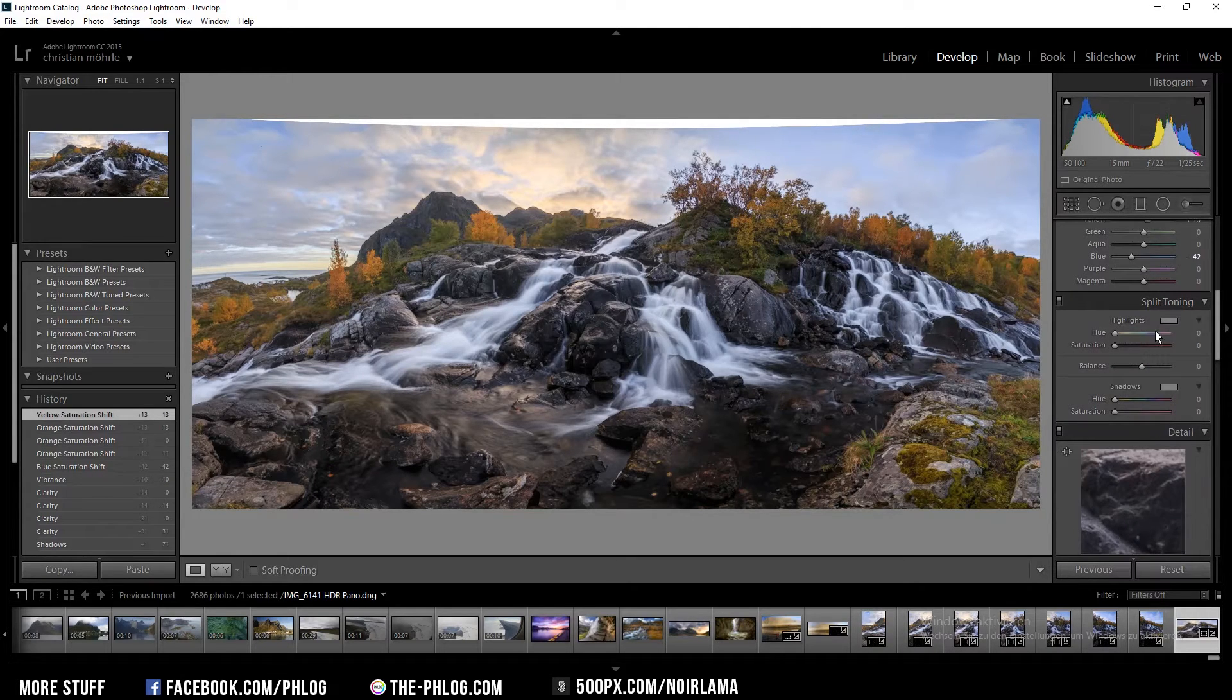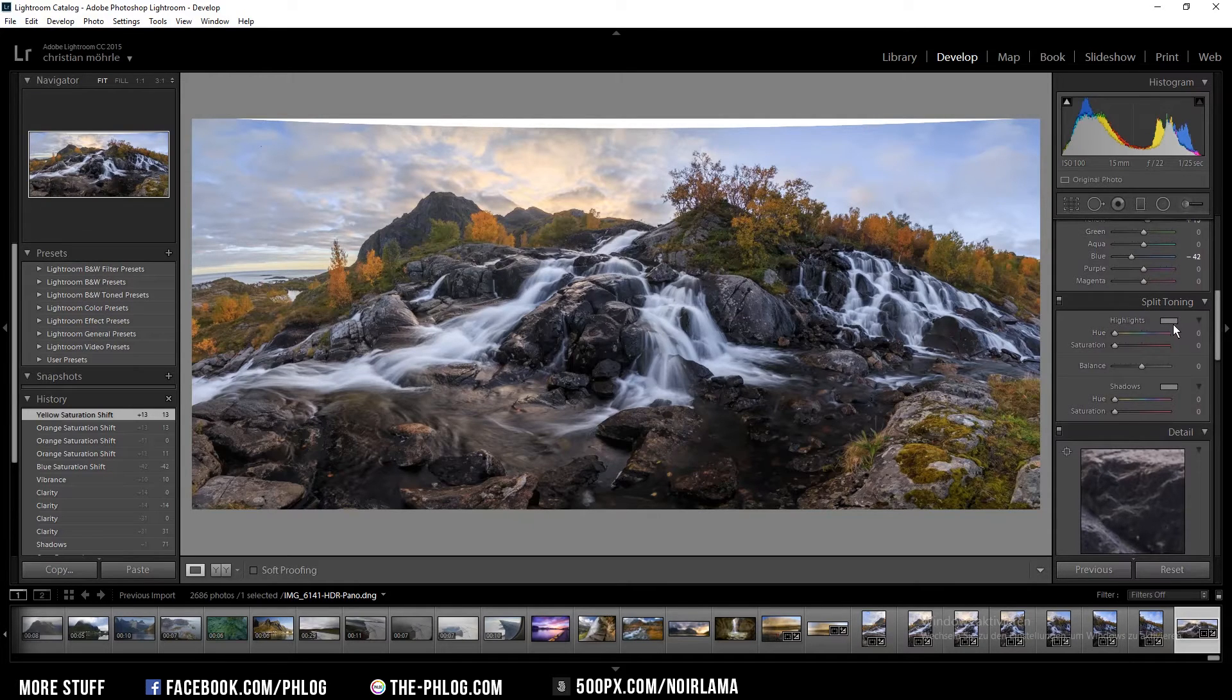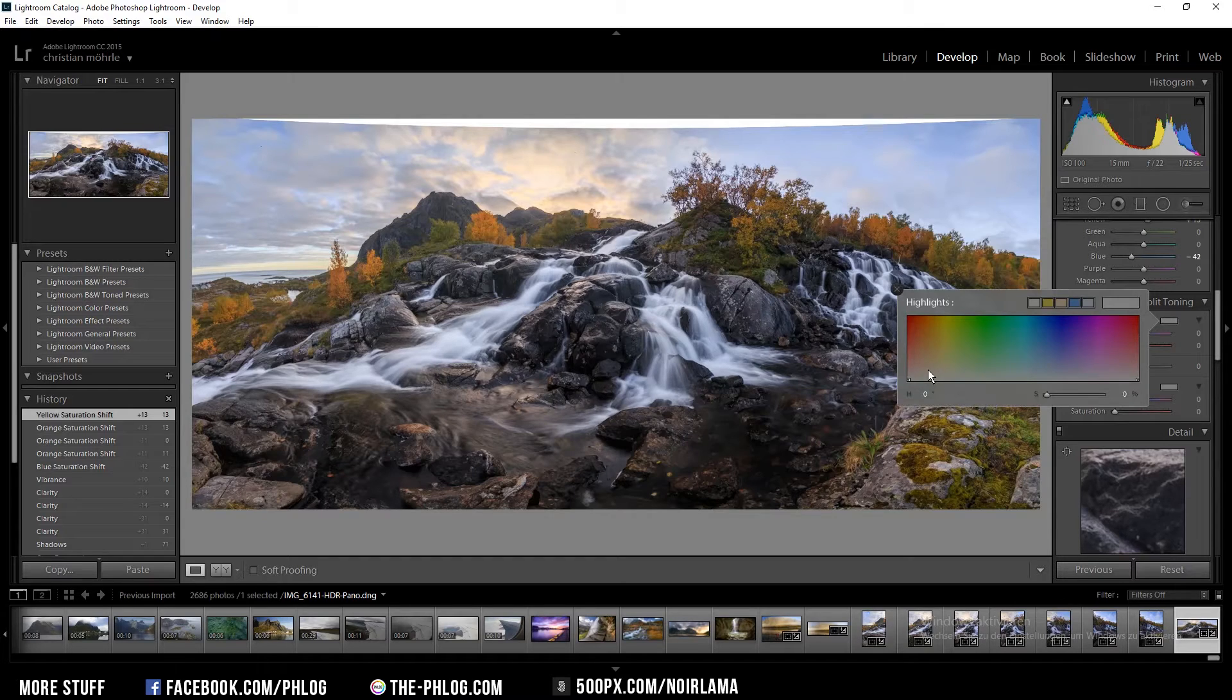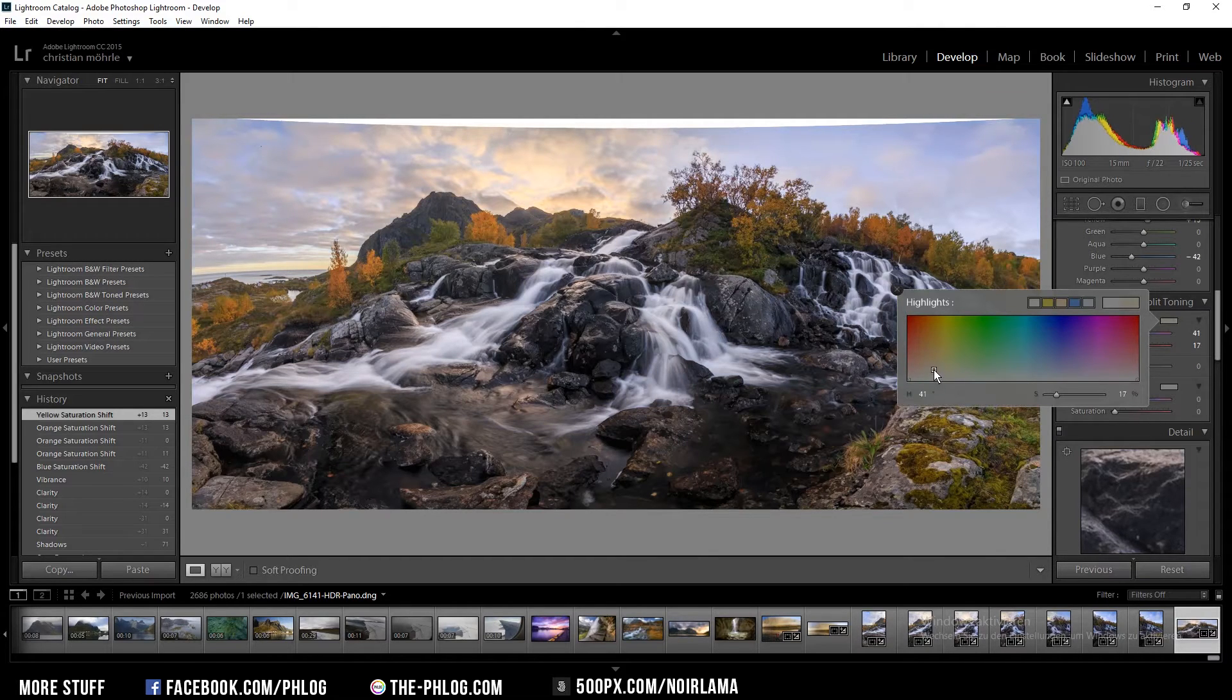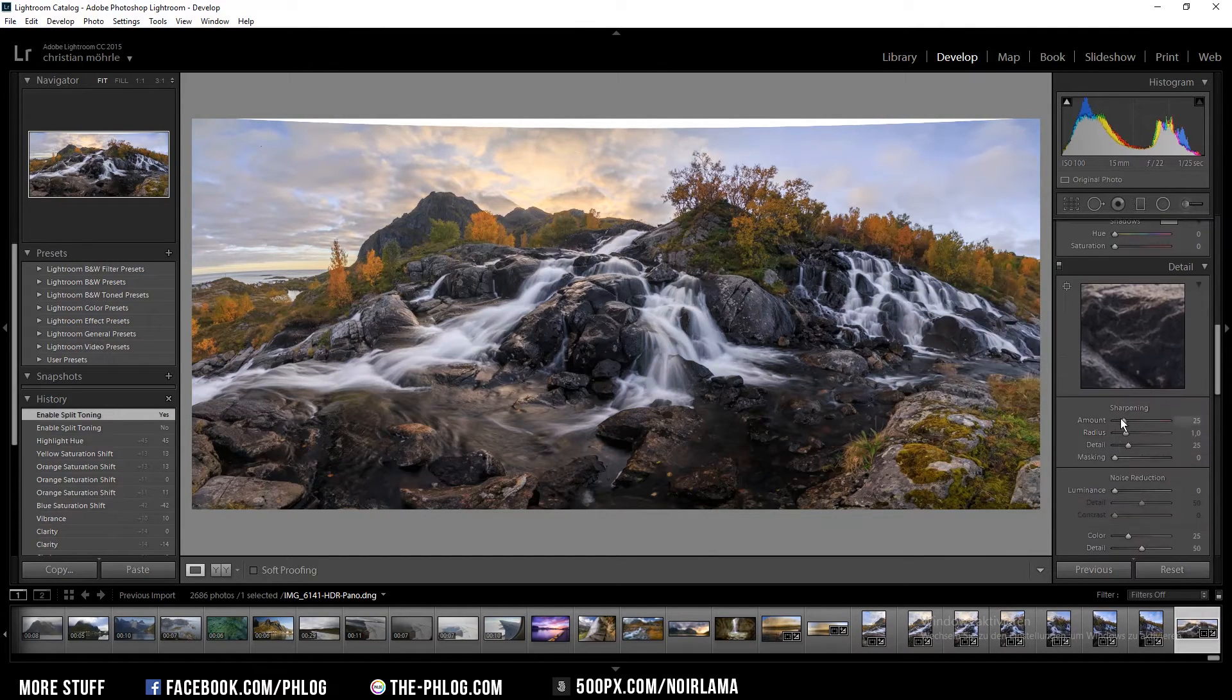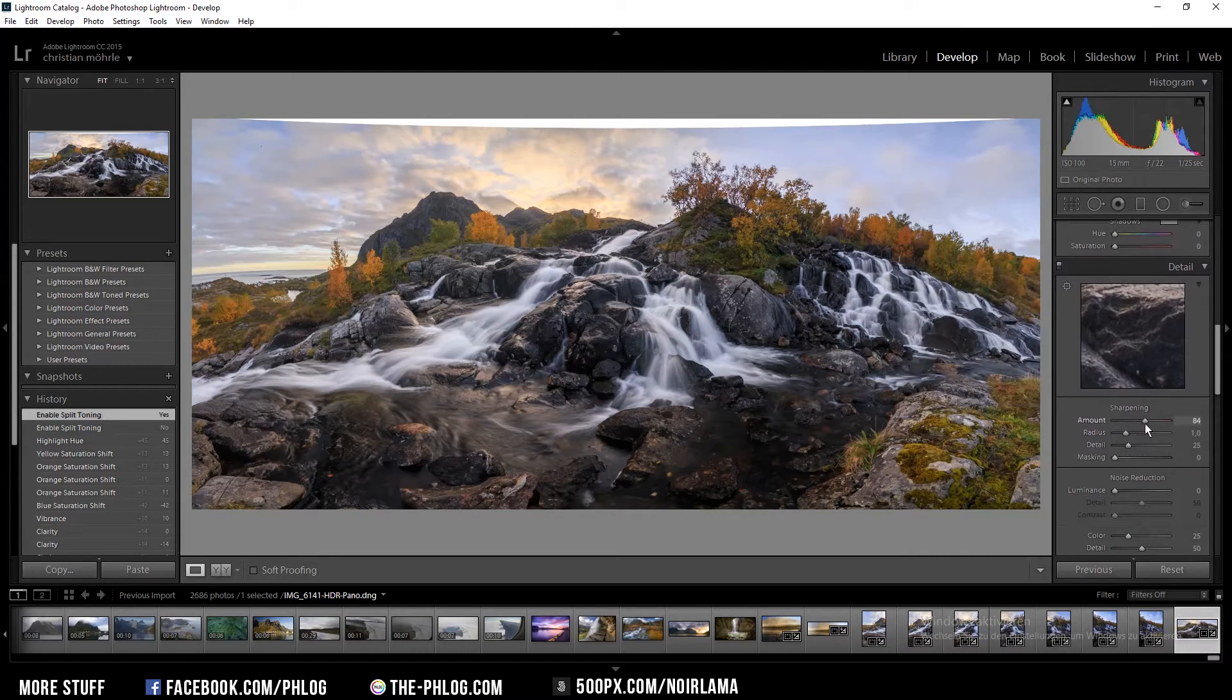To give the image a bit more of a warmer look I'm going to the split toning setting and change the highlight color to something a bit more yellowish. And as always I'm sharpening quite a lot.